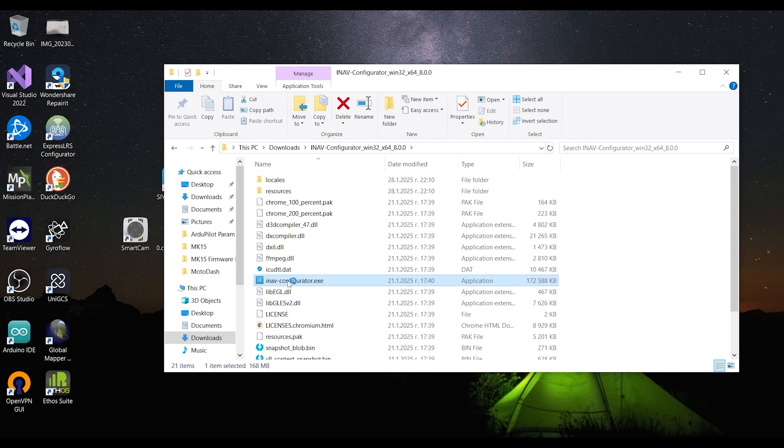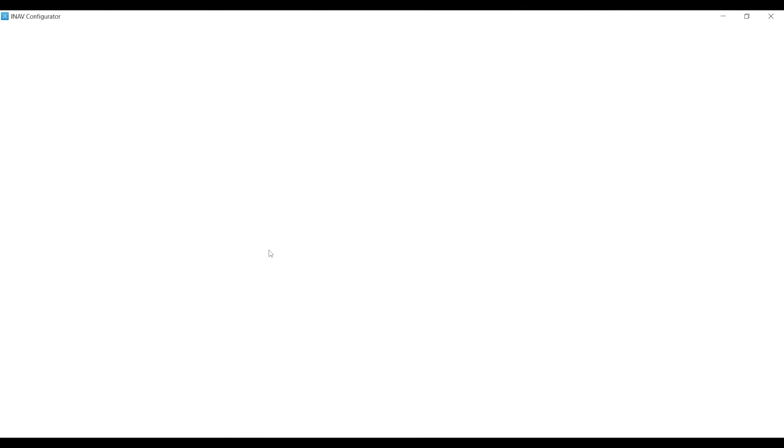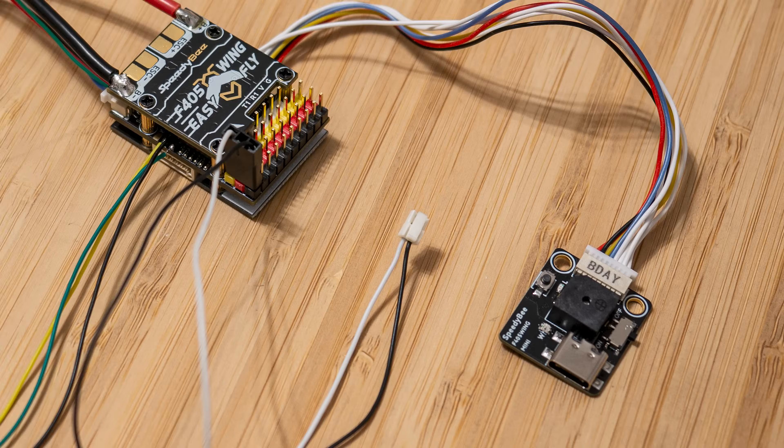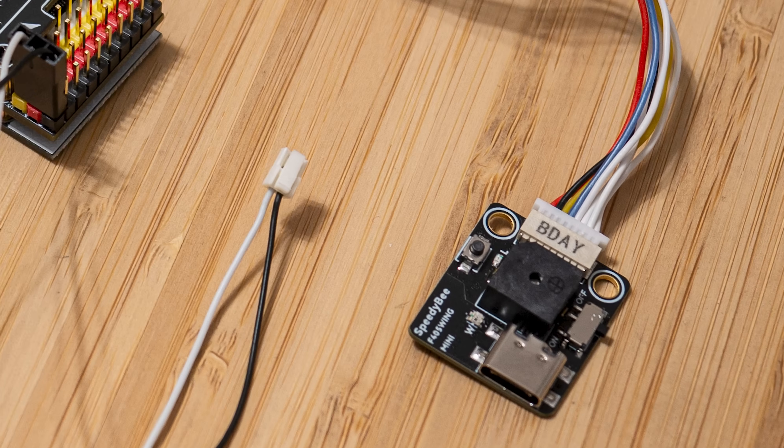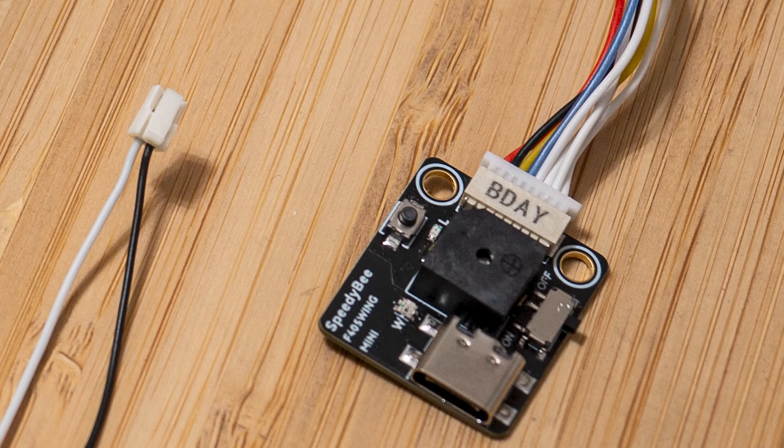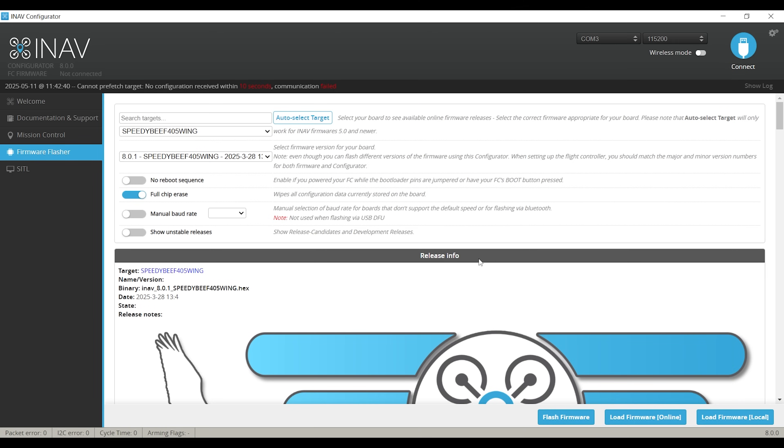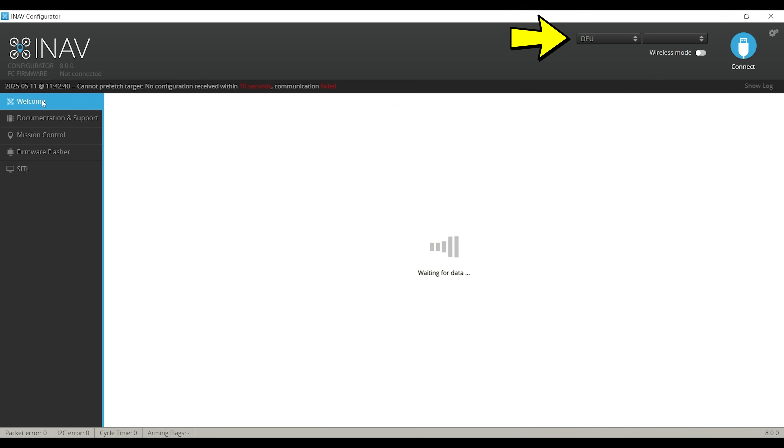But anyway, initially, in order to get Ardupilot on it, we need to use the iNav configurator. I would assume Betaflight works too, but I have this one installed anyway so might as well use it. While connecting the cable to the computer's USB port, make sure you press and hold the button on the expansion board. As the board powers up, this will put it in DFU mode, which you need in order to flash the Ardupilot firmware file.